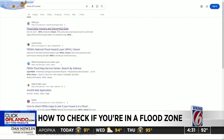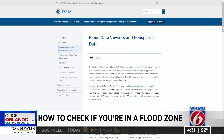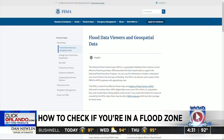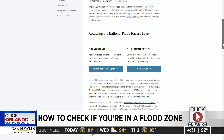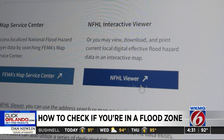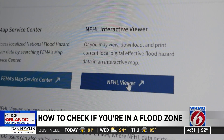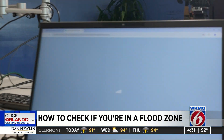So I clicked on that, and then you'll scroll down and click the button that says 'NFHL Viewer.' I see it right here — I'm clicking on it.